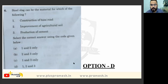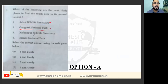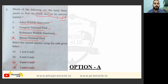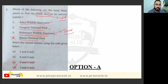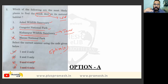Which one of the following is the most likely place to find musk deer in its natural habitat? Options: Askot Wildlife Sanctuary, Gangotri National Park, Kishanpur Wildlife Sanctuary, or Manas National Park. Musk deer is found in the Himalayas in very cold regions, so Manas is eliminated. Kishanpur Wildlife Sanctuary is in the Terai region, not the hills, so option three is eliminated. By elimination, the answer is option A — Gangotri National Park.